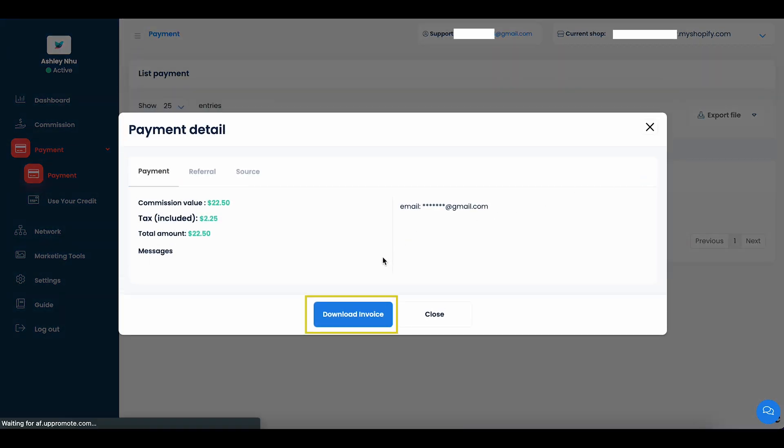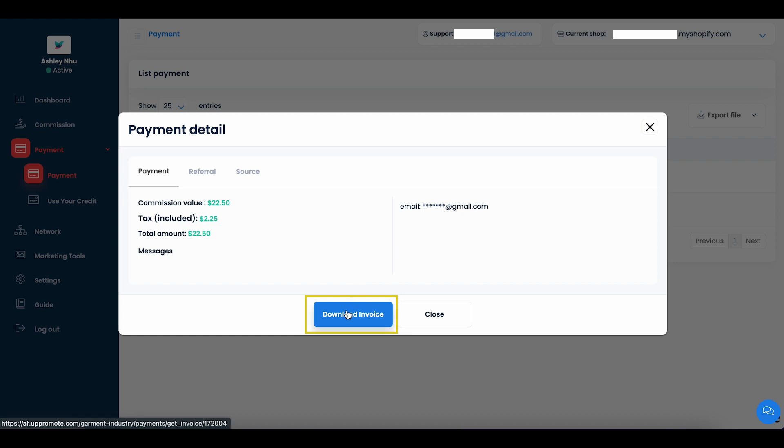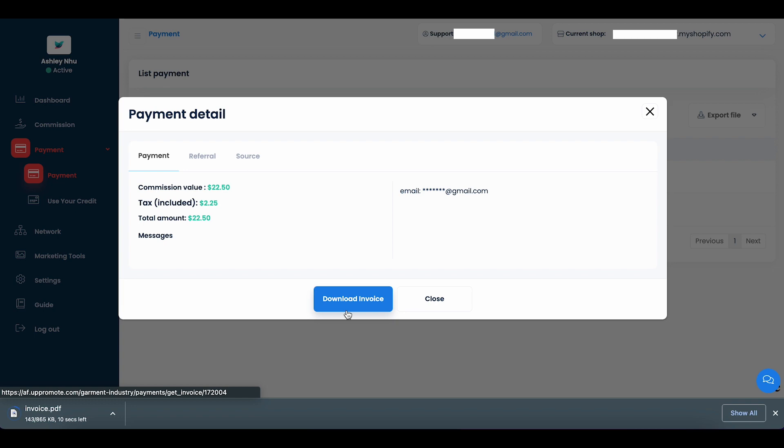If the merchant enabled the Export Invoice function on their side, you will be able to export invoices on your paid referrals by clicking on Details, then Download Invoice.